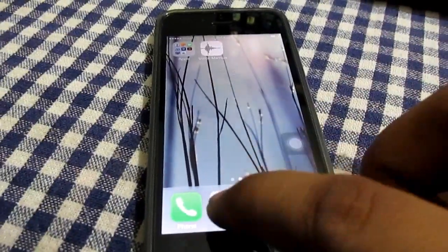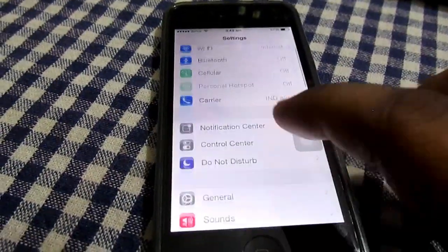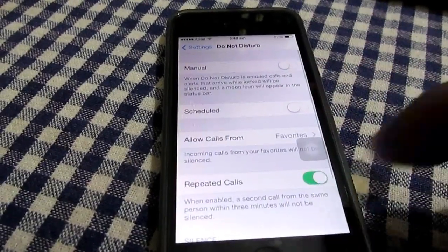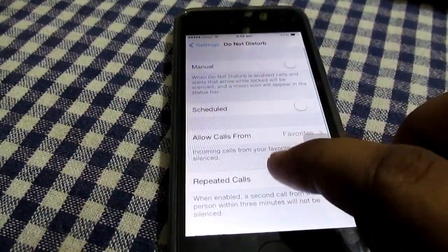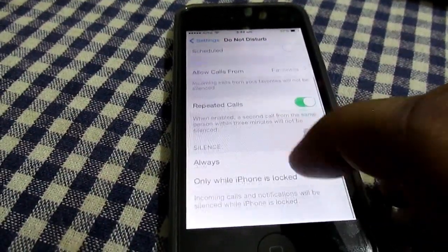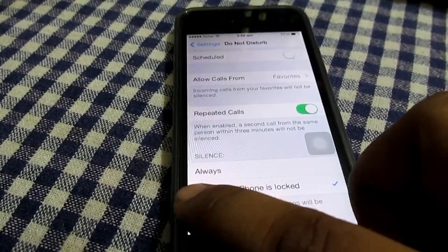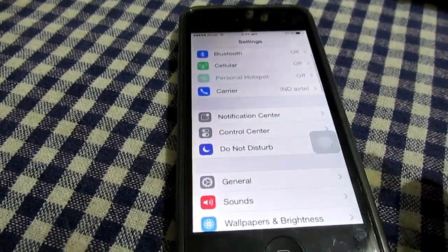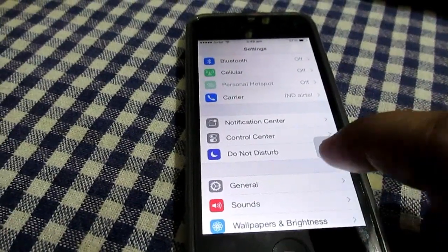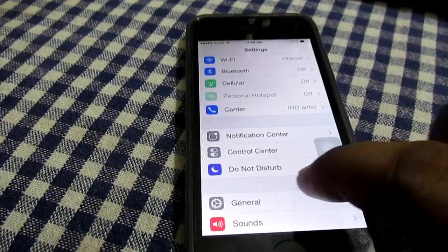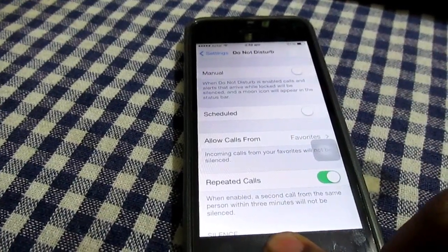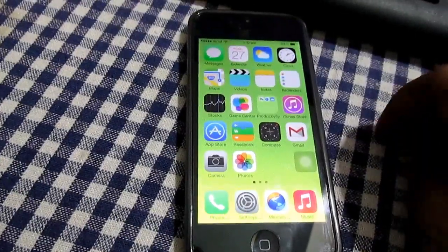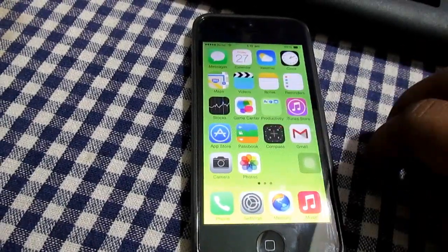The ninth feature is Do Not Disturb. It's not available in stock Android 4.3, but it is available in iOS 7 — and it has actually been available since iOS 6. This is something that still needs to be implemented in Android 4.3.